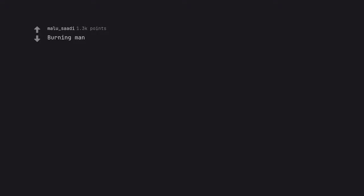Burning Man. Objectively one of the greatest examples you can give for this.